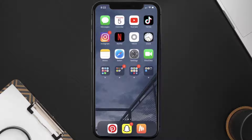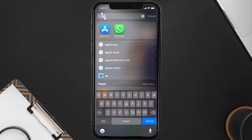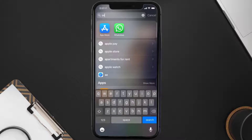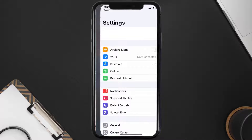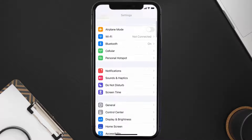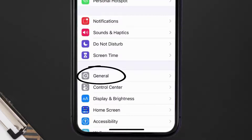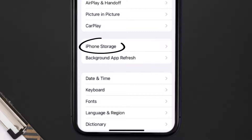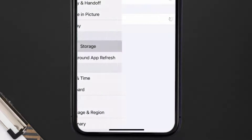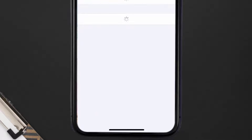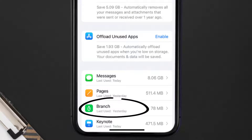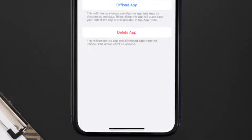But if you still encounter this issue, then you need to clear the app cache. Go to your device settings, and then scroll all the way down to General and tap on it. Then tap on iPhone Storage. From here, search for the Branch mobile app and then tap on it.